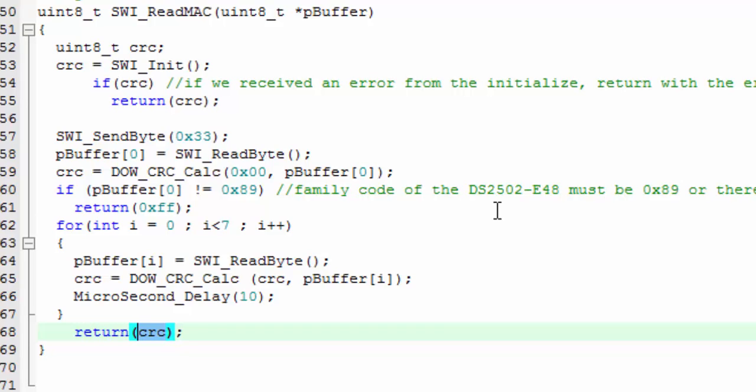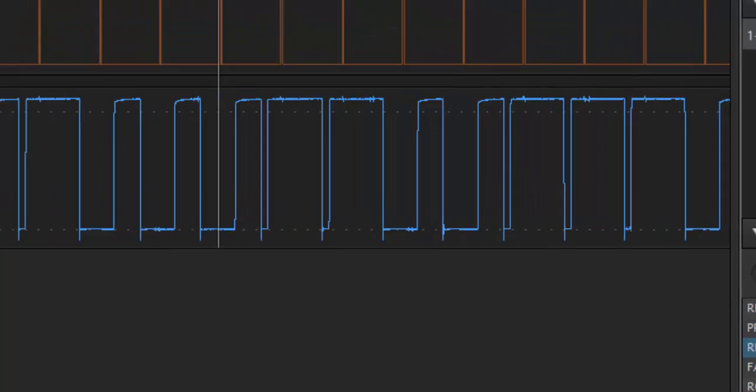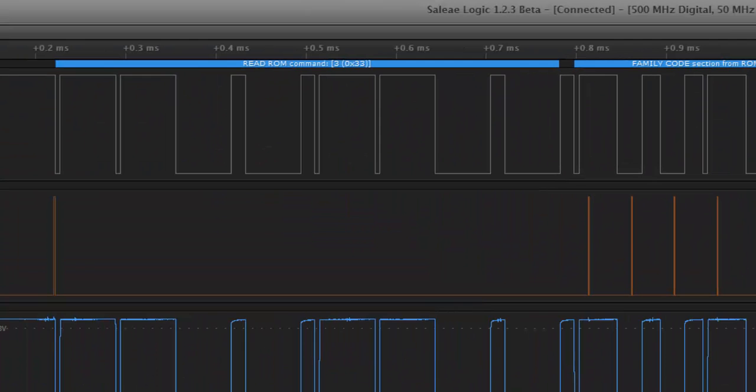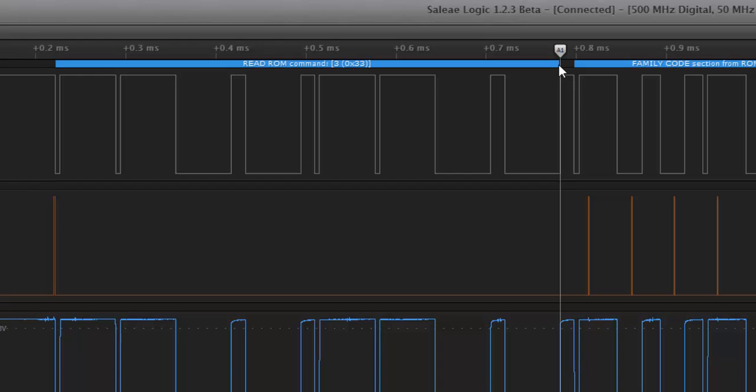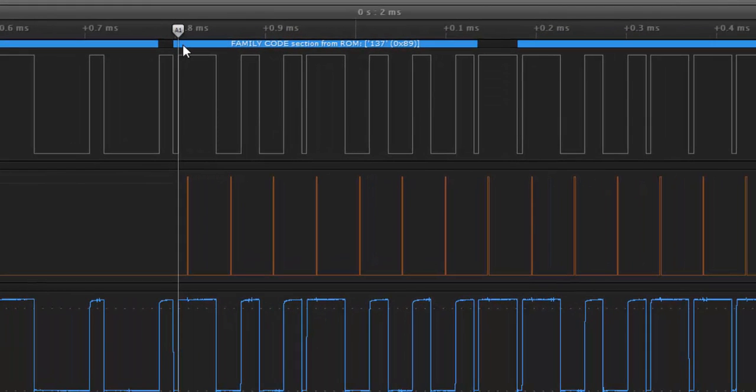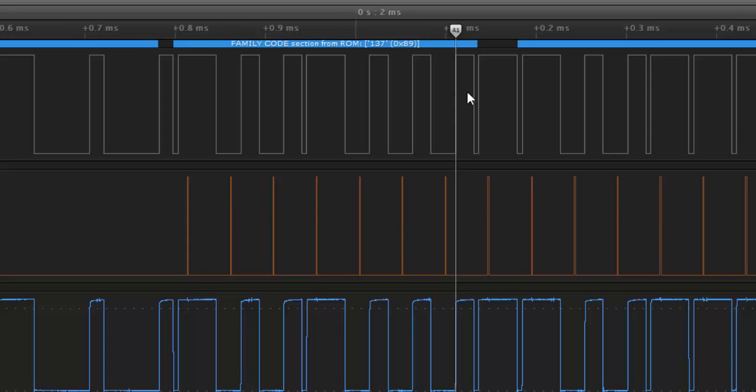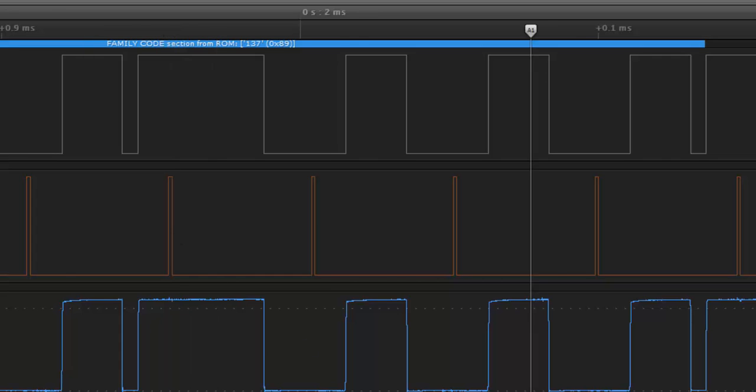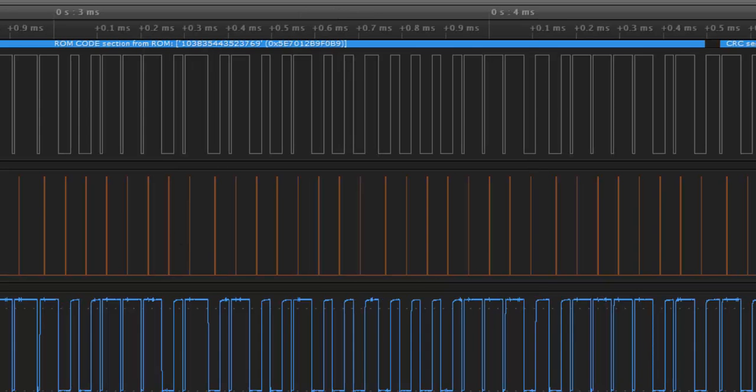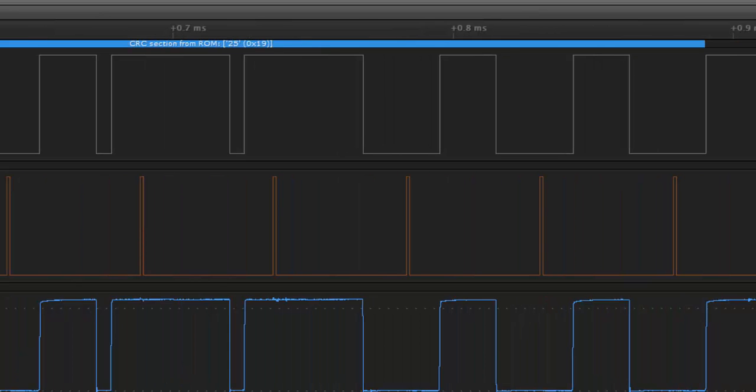Now with the Dallas CRC, if we add that last CRC byte to our running CRC, we will get 0. So if we look back at our logic probe, we can see here's our read command 33 that we sent out onto the bus, and here, starting from this point, is where we received back the family code, and each of these represent where we sampled that bit. Then after the family code, we receive the six bytes of the MAC address.